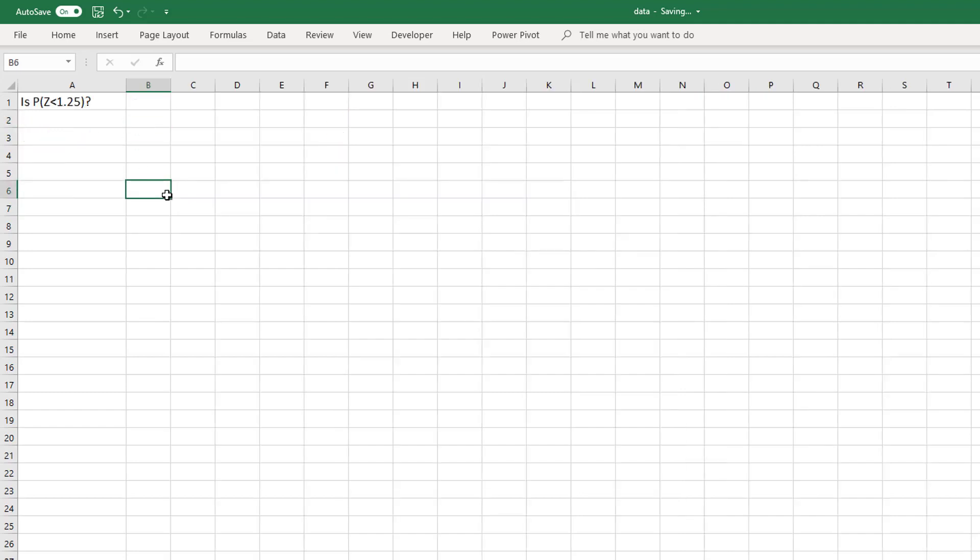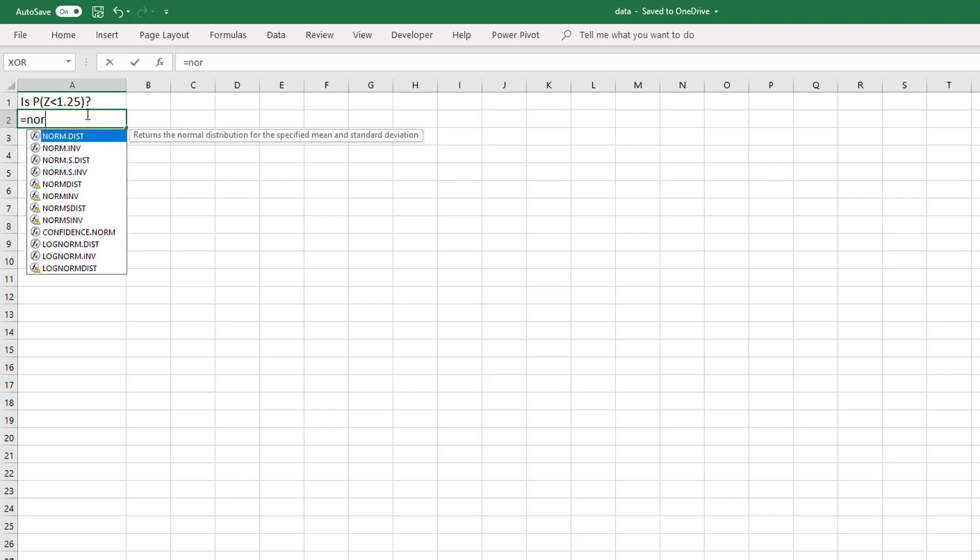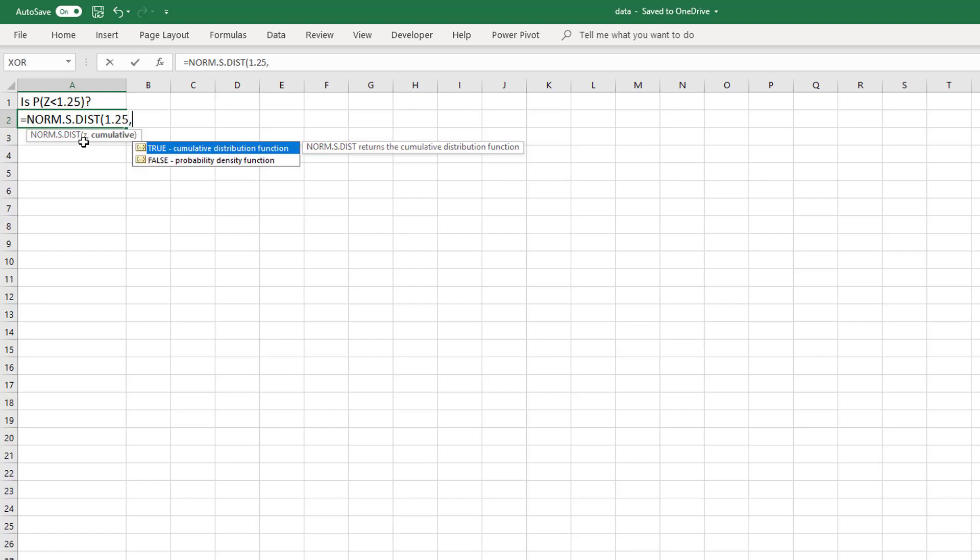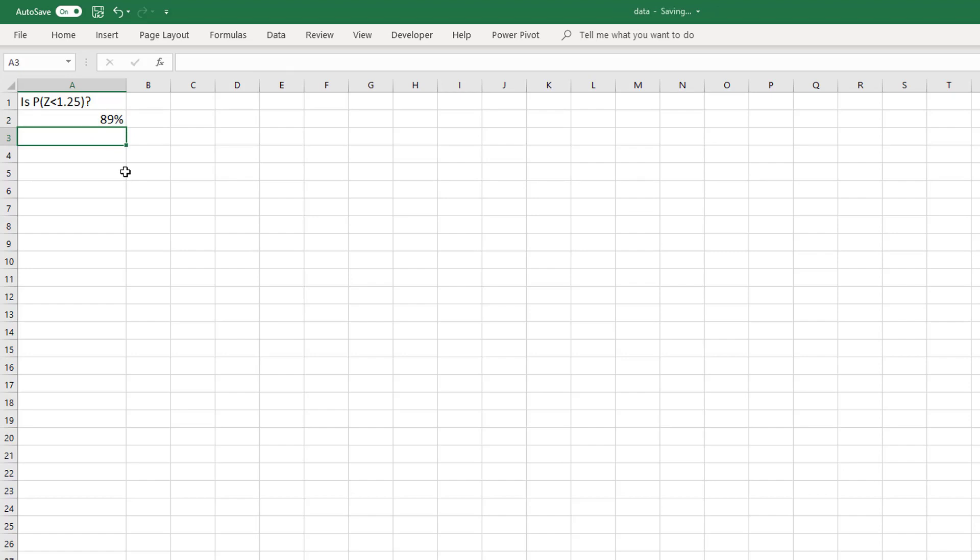Let's look at that with this problem. What is P(z-score < 1.25)? We can use NORM.S.DIST. First of all, it is looking for the z-score. We are saying a z-score of 1.25. We are also going to say TRUE because it is cumulative. We can see that we get 89%.